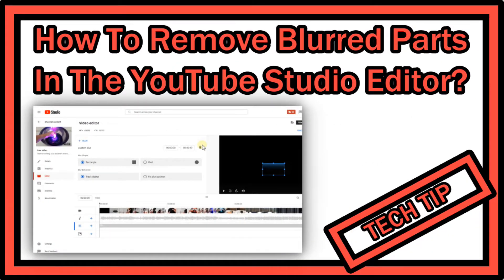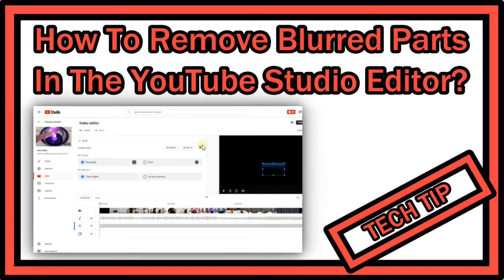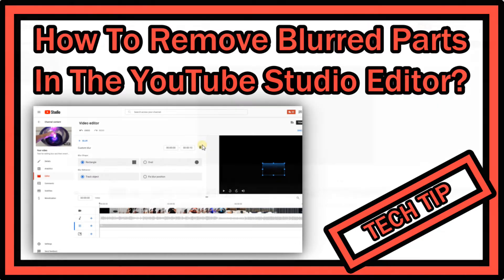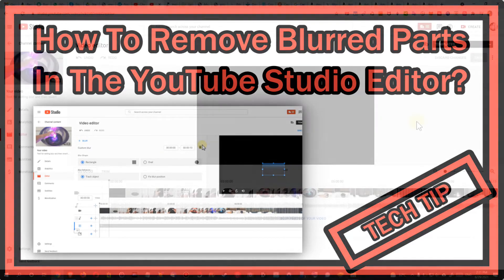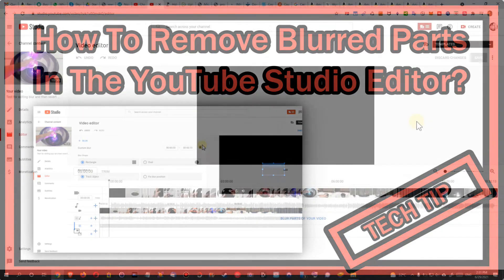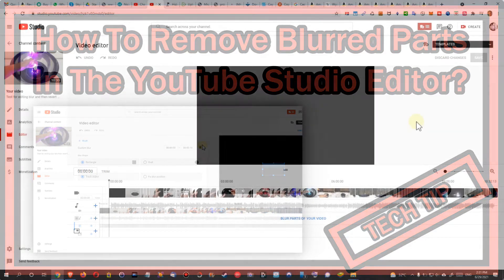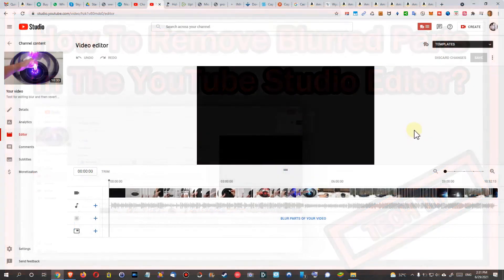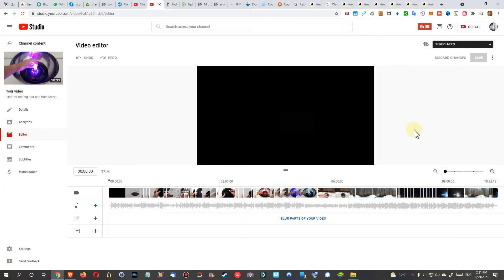Hi guys, welcome to this quick video about the YouTube Studio video editor and what you can do to revert your blurring changes so you can use the editor. Why is this important?